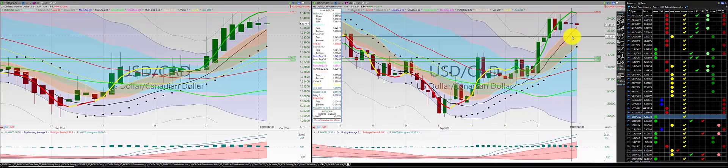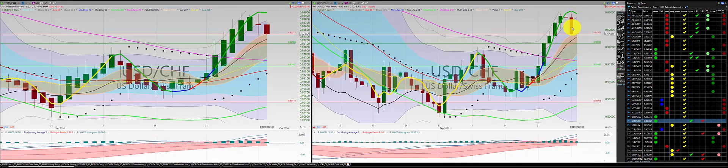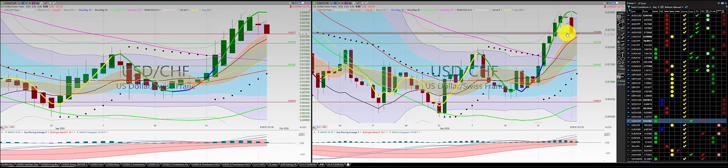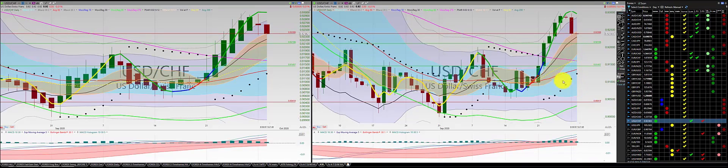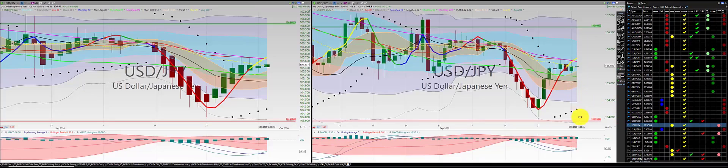US dollar Canadian dollar — we have a green Heiken Ashi body at the Doji, no trade. US dollar Swiss franc — we have two red candles below the RL10 with a red Heiken Ashi body on the second, we're in this trade. We will punch out 11pm central tomorrow. US dollar Japanese yen — we got a green candle both below the RL10, no trade.